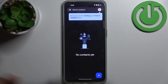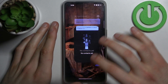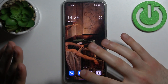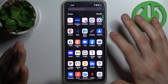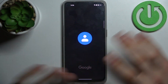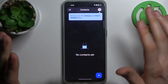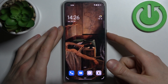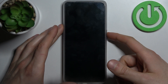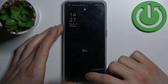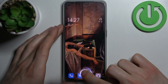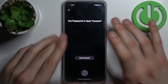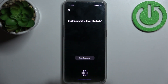One more thing you should know: this feature works in a way that once you open a locked app, it stays open until you lock your screen. As you can see, once I lock my screen, those apps are locked again too.